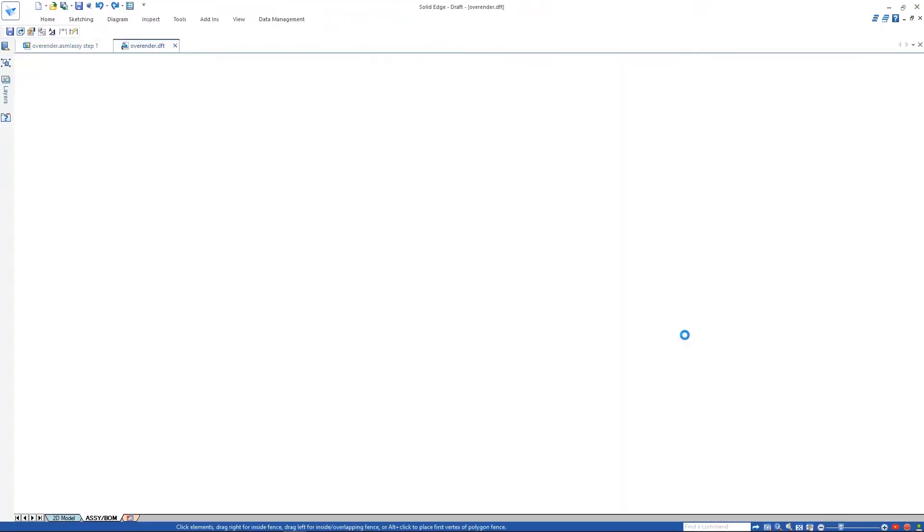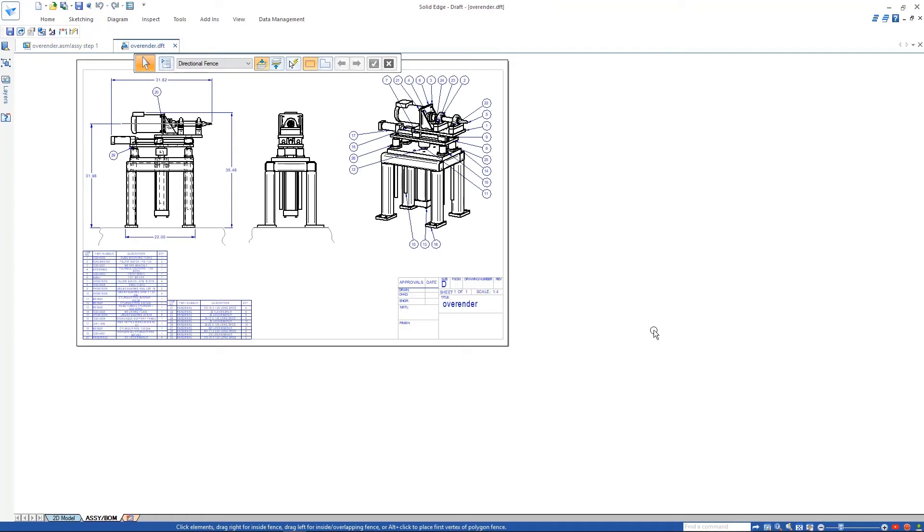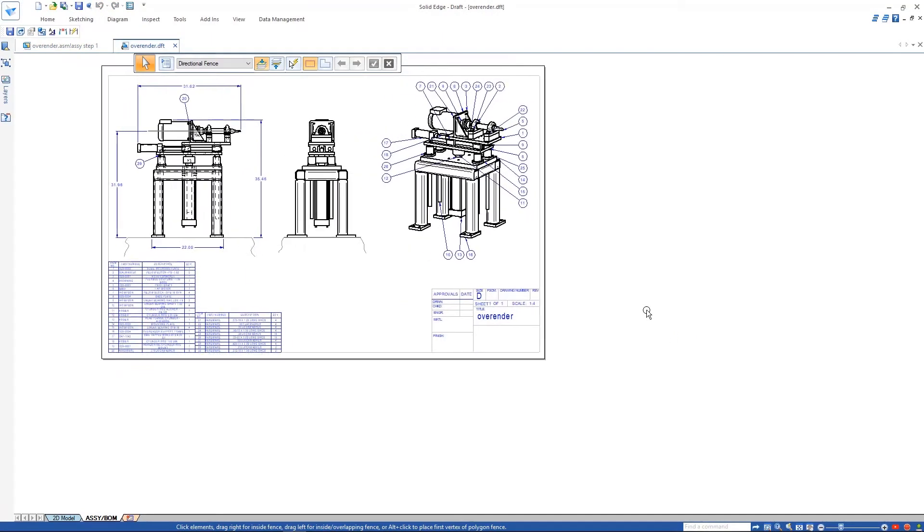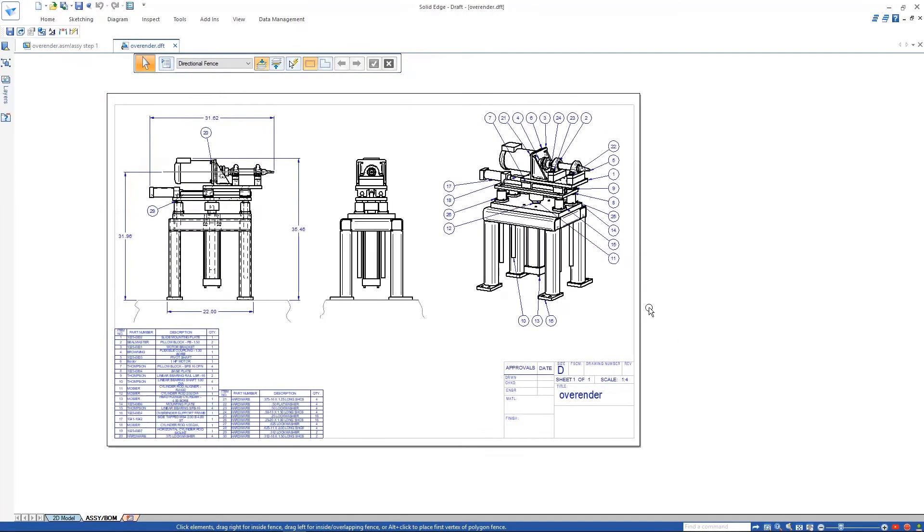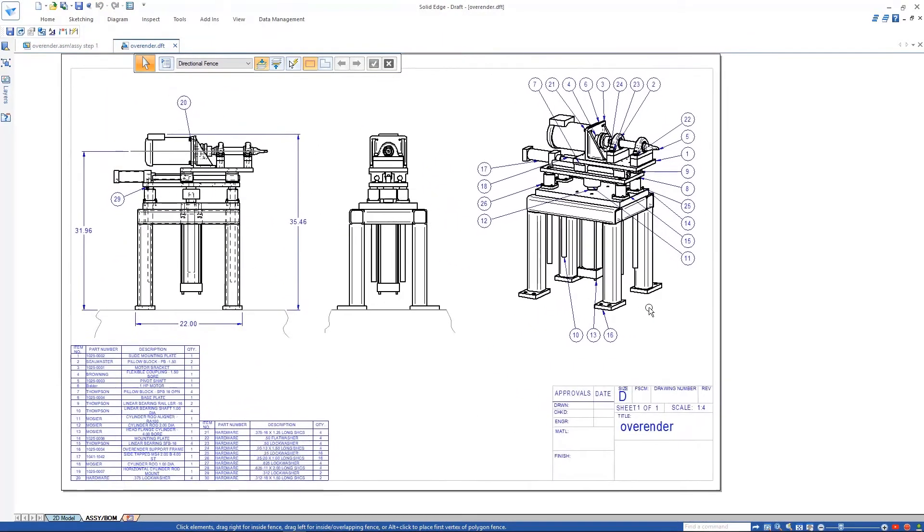As we open the drawing, notice all the original views, balloons, and bills of material have migrated into the Solid Edge drawing.